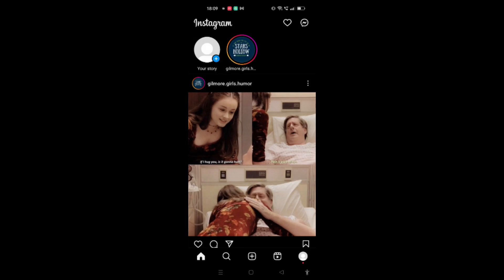Now when you open your Instagram, you can see your home page available on the screen.